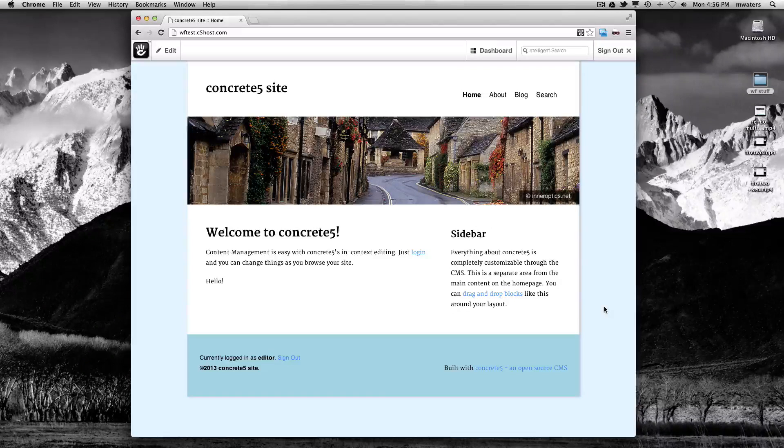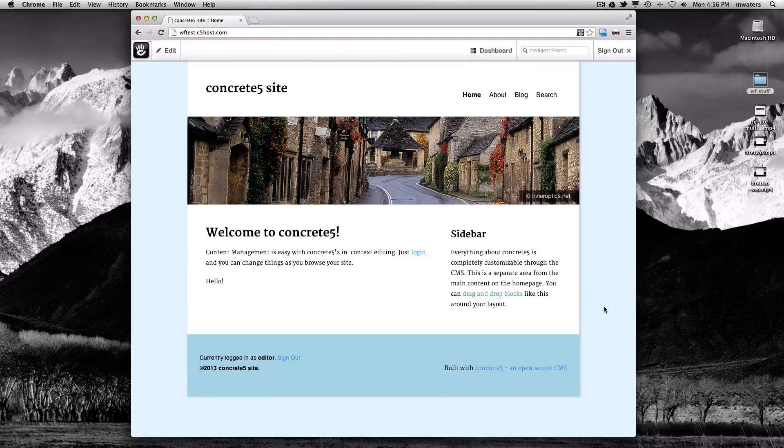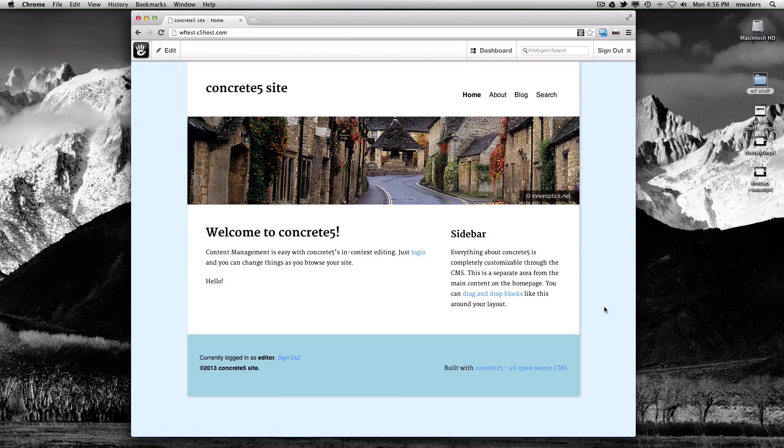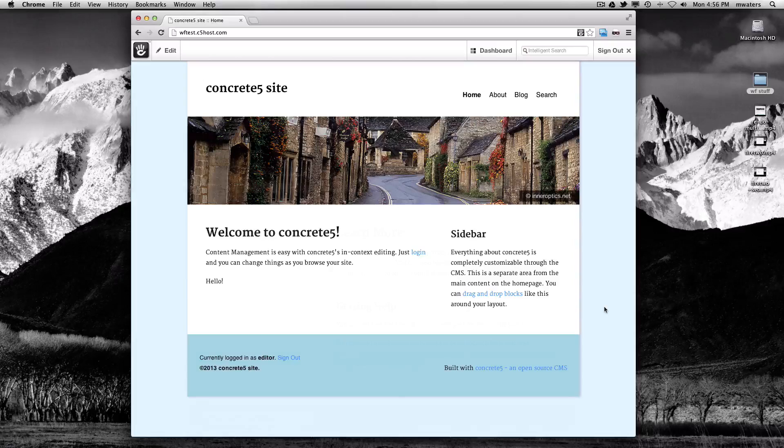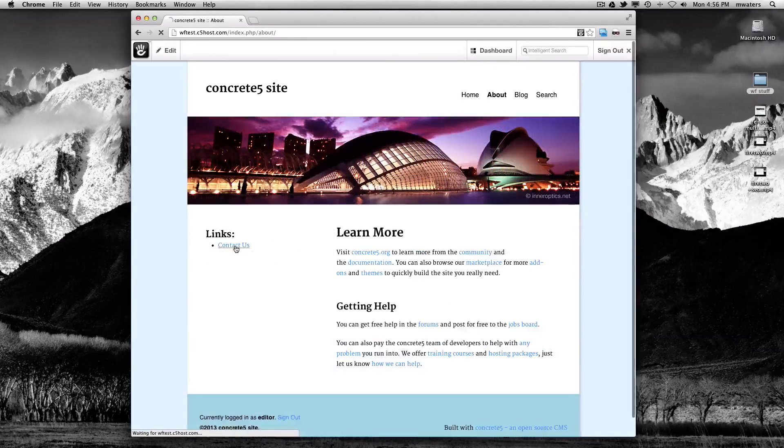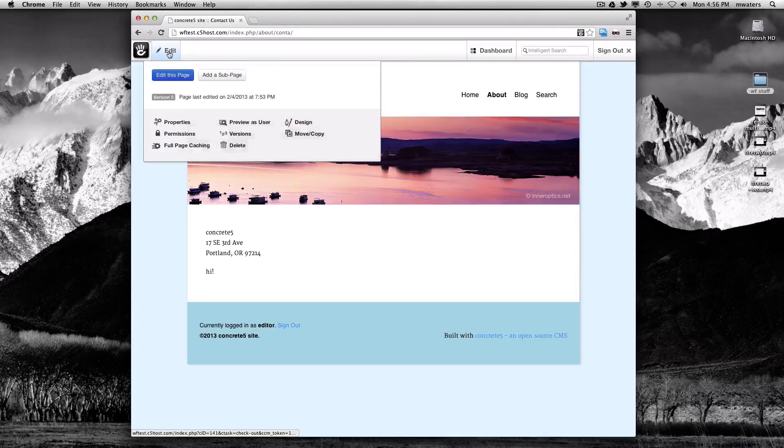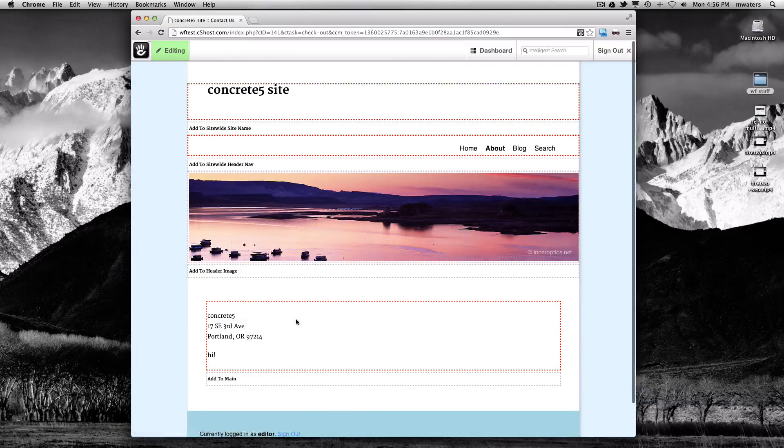Concrete5 Enterprise workflow introduces many advanced features that extend the basic workflow functionality of Concrete5. If I go to our Contact Us page, put the page in edit mode, and edit a block...